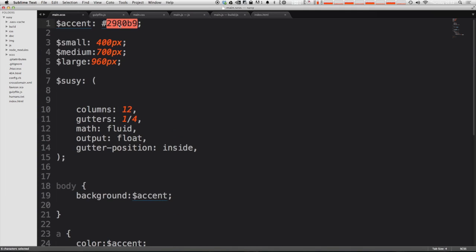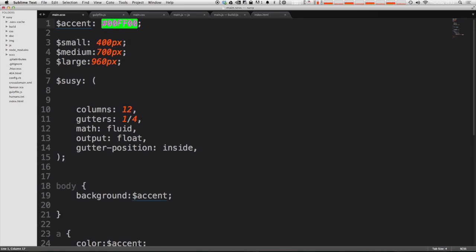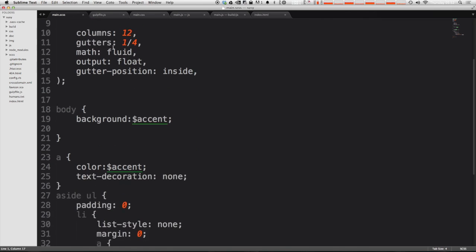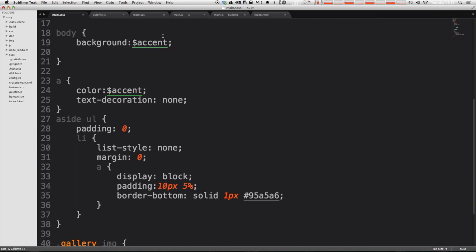Now if we were to change this to something different like let's just do 00FF00 which is this ugly green you can see instantly once we save the file everywhere in our document accent is now underlined green. So if you're changing your variables in sass or anything like that you can now see exactly what all of these colors are with color highlighter.